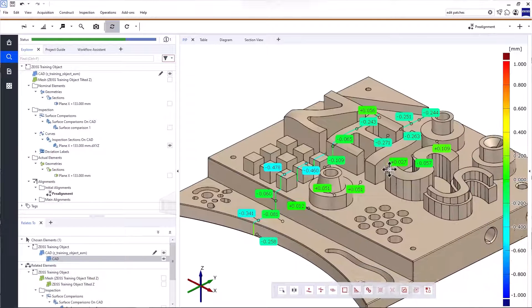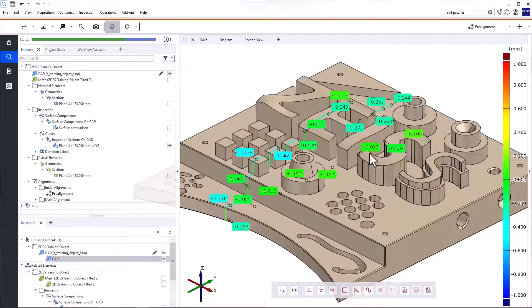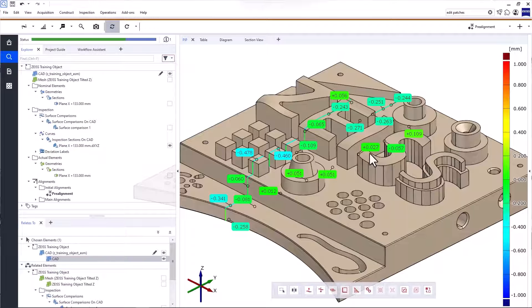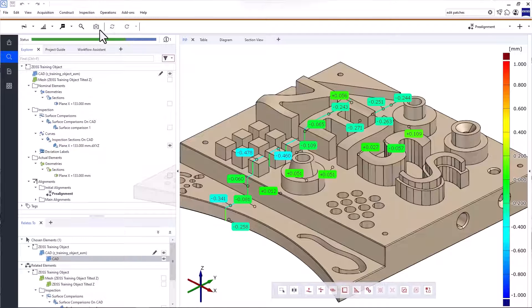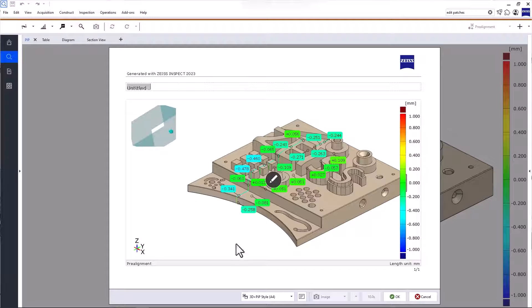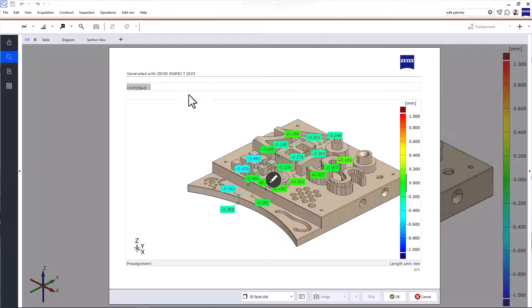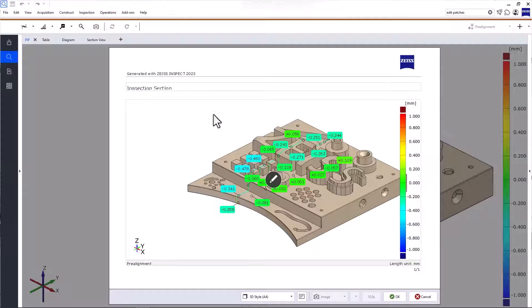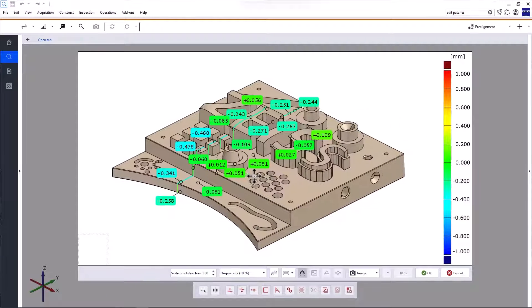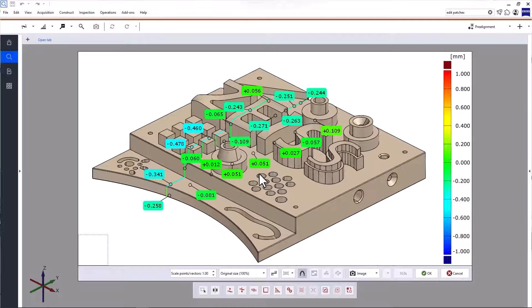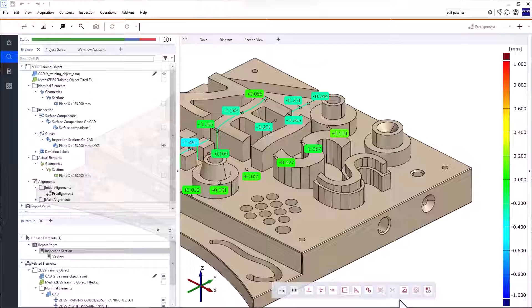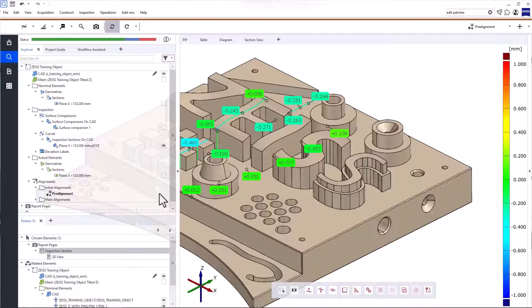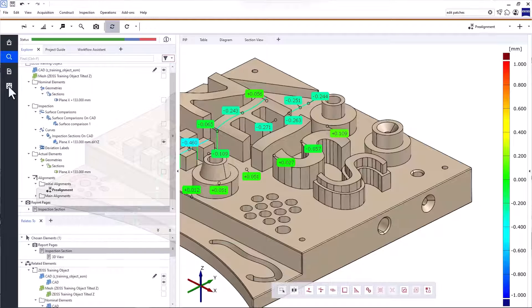We've now created a few inspection results within the project. You can document these results at any time by creating a report page. To do that, click Create Report Page in the main toolbar. Select the style of your report page and name it. To adjust the position of the content in the 3D view, click Edit Content. Once you've created a report page, you can find it in the Explorer.